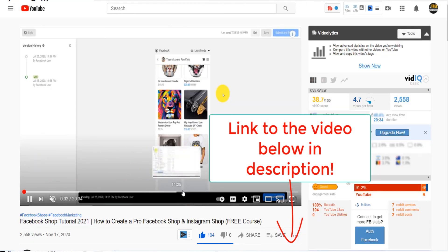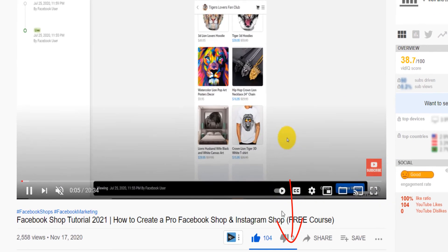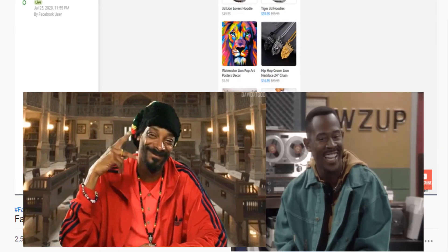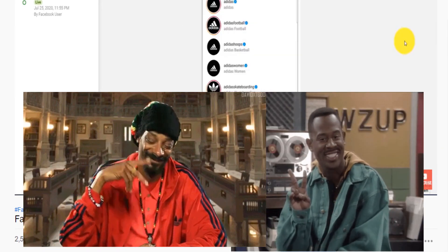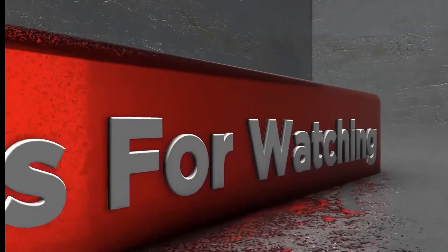And then in the meantime, make sure you verify your account. Until next time, take good care of yourself. Peace. And don't forget to smash like and subscribe. Thank you, bye.